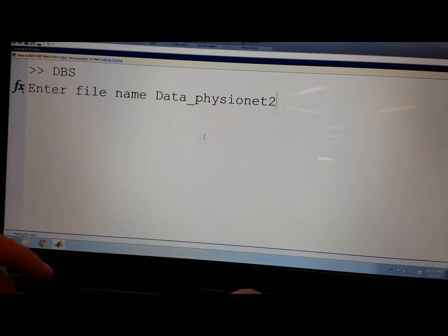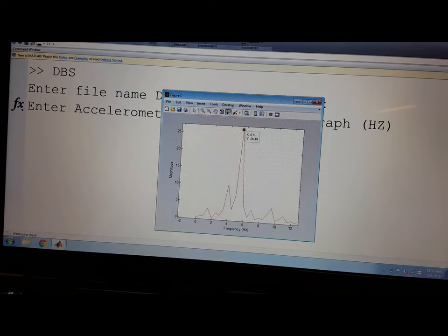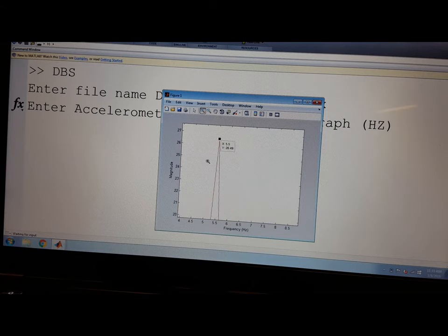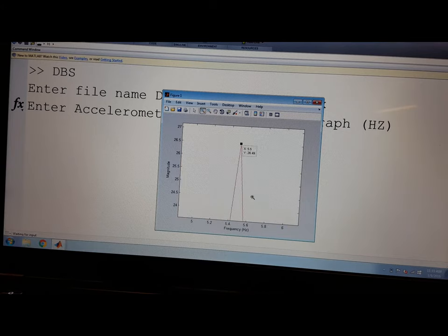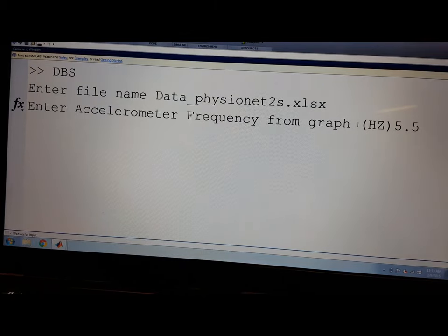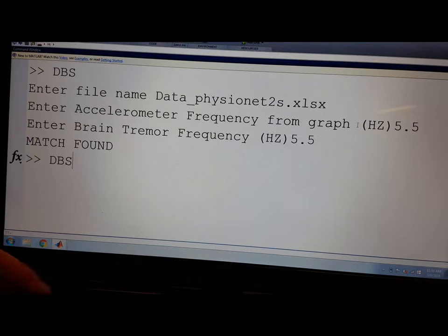Open the Eureka software and initiate the accelerometer recording. The software will begin recording tremor data. The Eureka software then produces a frequency plot where the surgeon can choose the correct frequency of the tremor.